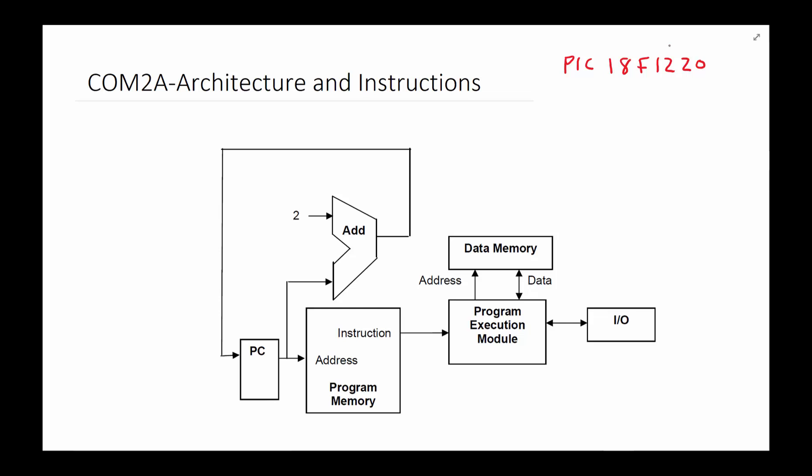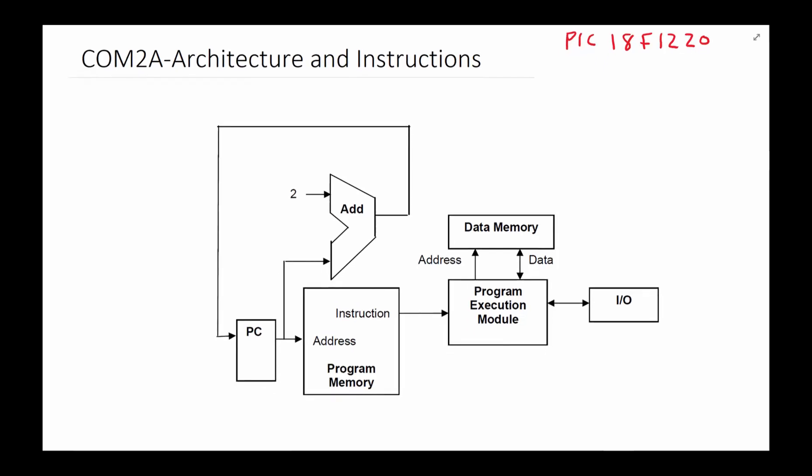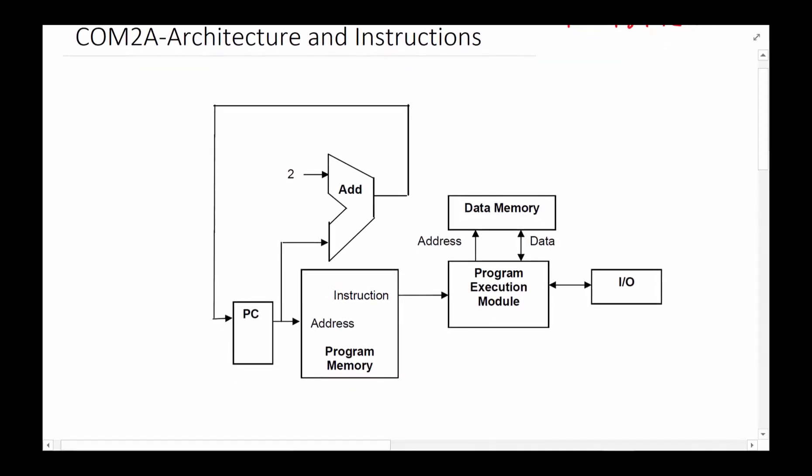Computer architecture in general, a processor architecture, can be best represented by these pictures. Let's take a moment to take a look at these. Most of these are either flip-flops or can be built out of flip-flops or gates in their simplest form. If you think about it, we discussed in an earlier video how a PROM is built, so you can think about this program memory as something where the input is the address and output is the content of that particular address.